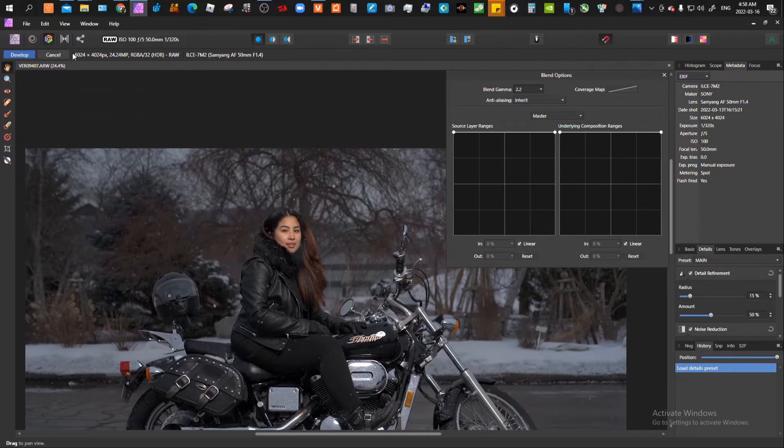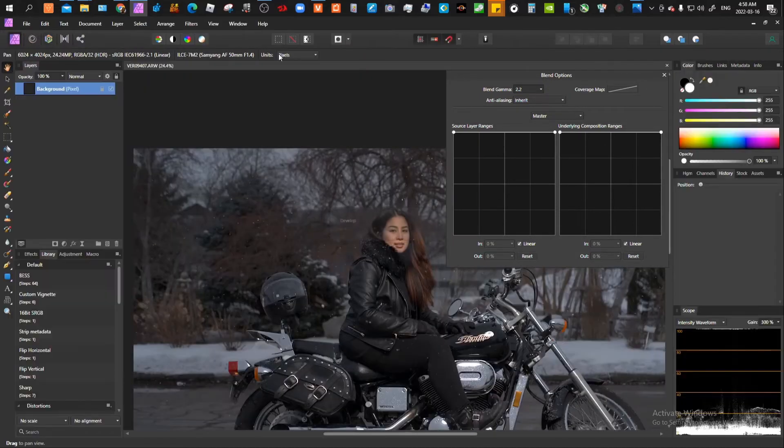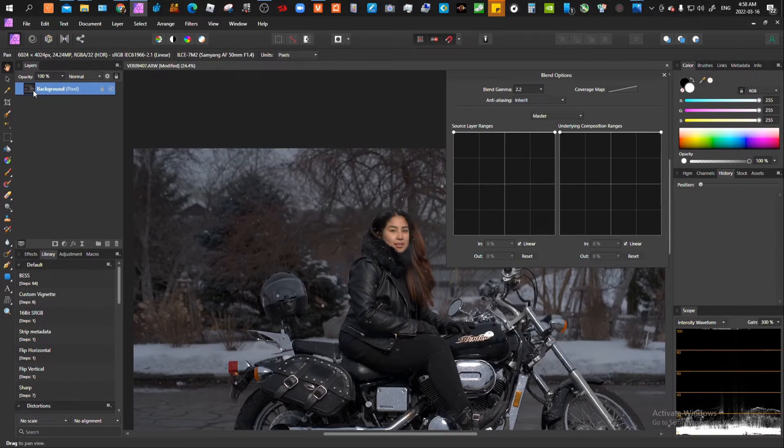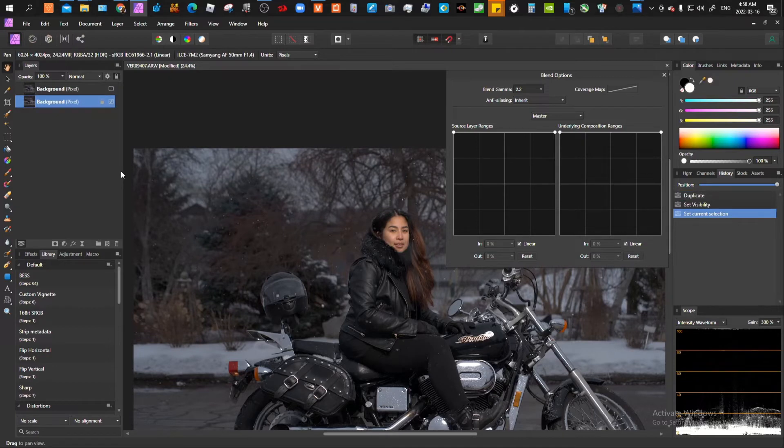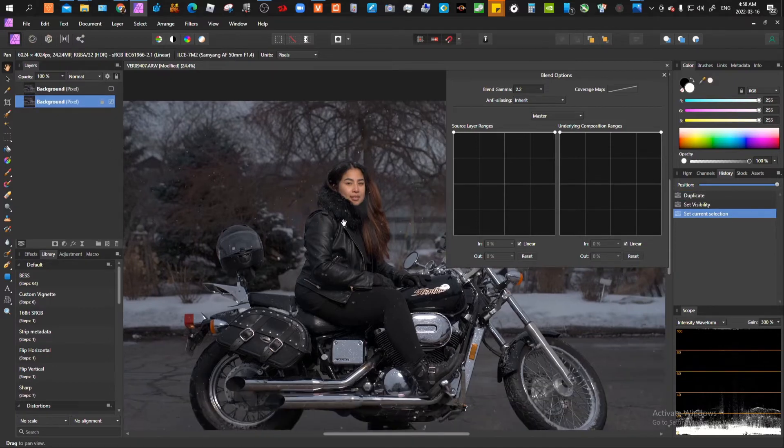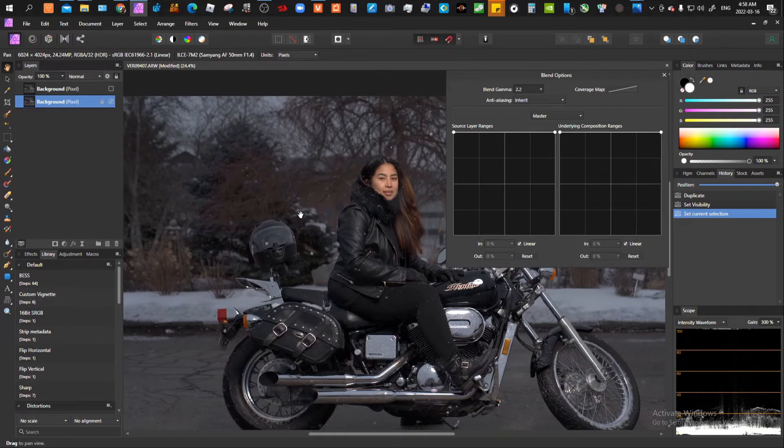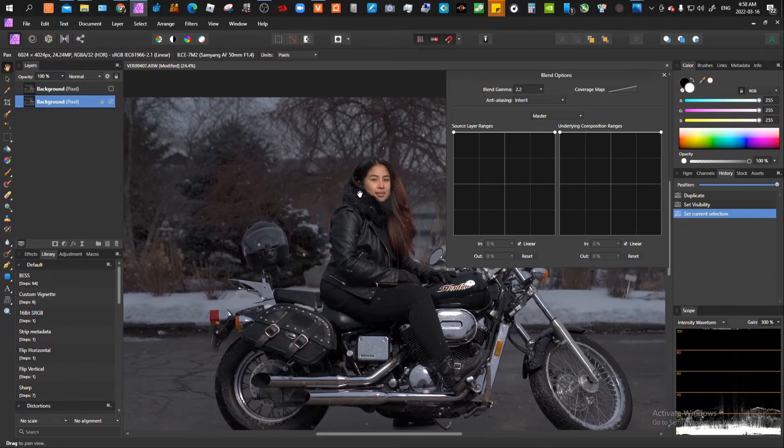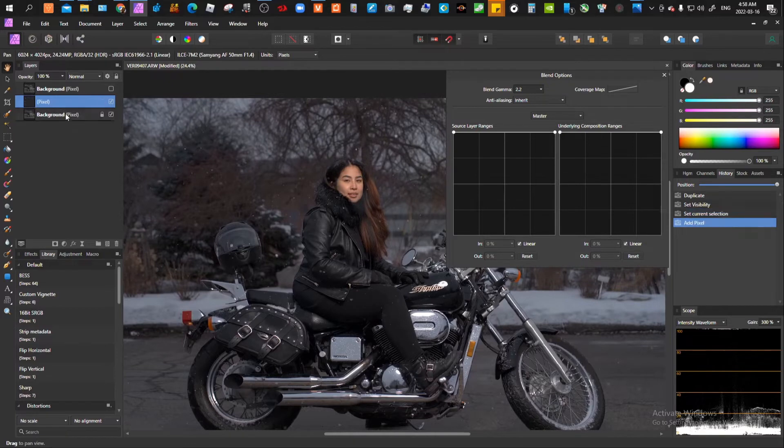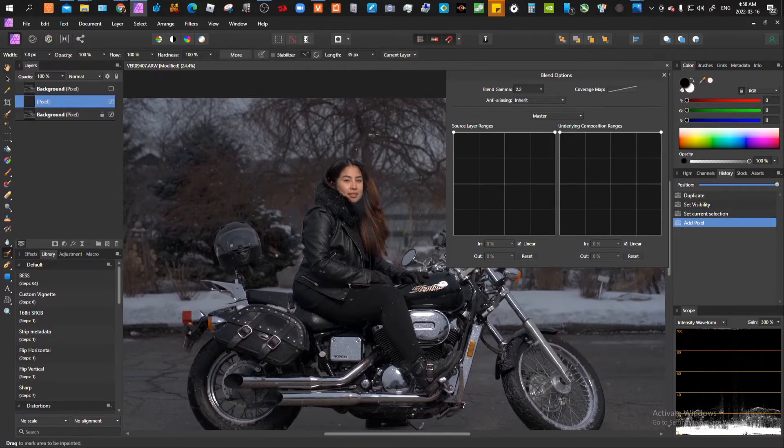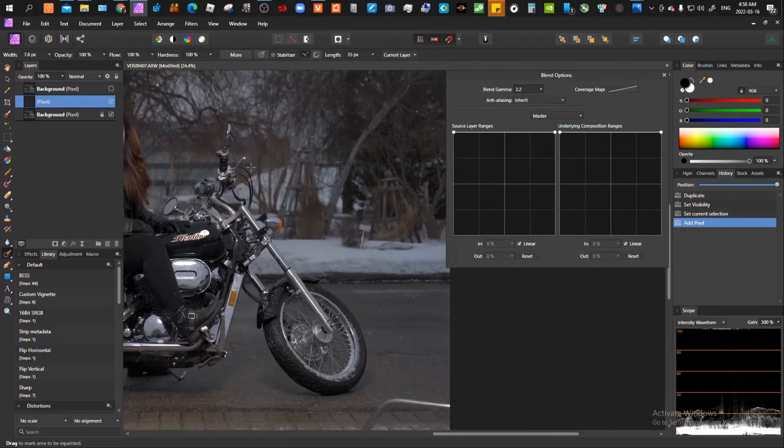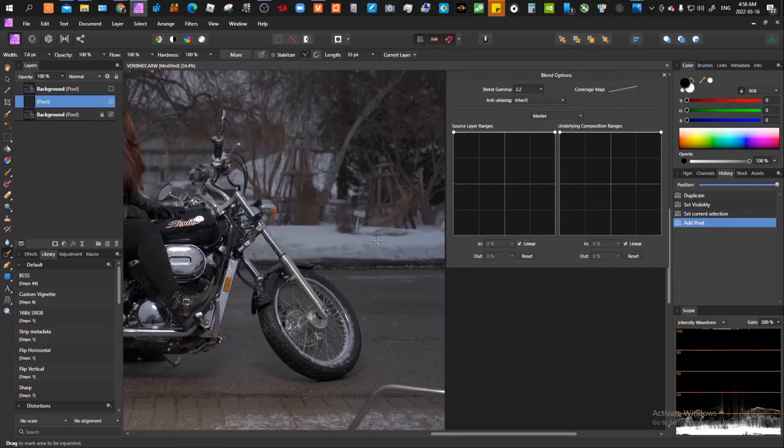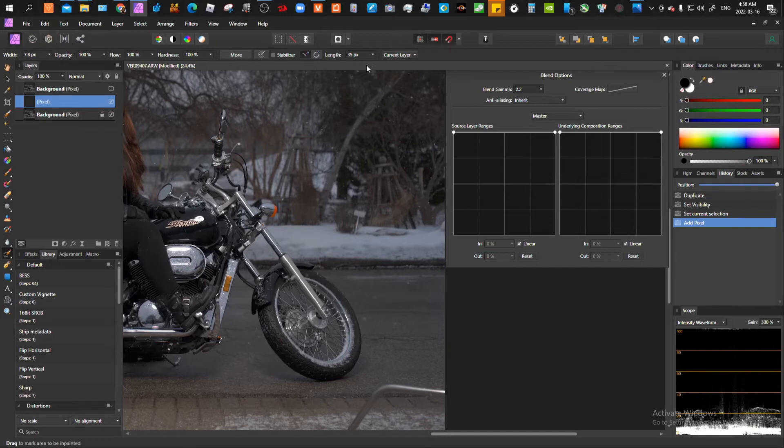Then I'm going to hit develop. I've recently started trying to edit as undestructively as possible. What I tend to do is make a pixel layer on top of this, and then any adjustments I'm going to do to the image, I'm going to do it on this pixel layer by choosing current layer and below.